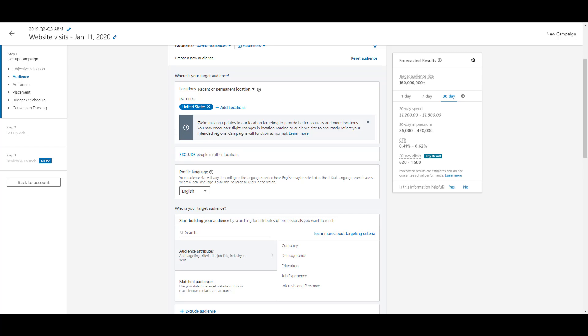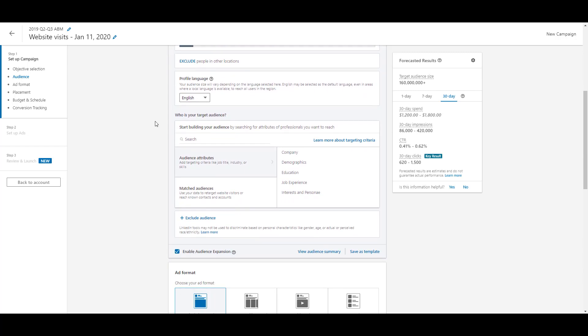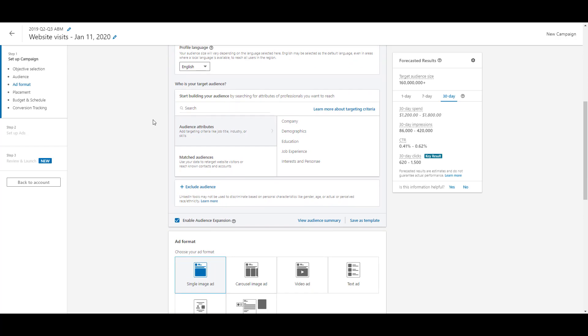There's a little warning here saying they're making updates to location targeting, so if you watch this close to when this video came out, you might be seeing the same thing — just make sure your geo-targeting is set the way you want it. The bigger piece I want to talk about comes down into the target audience section. There are two main buckets when it comes to your target audience: audience attributes and matched audiences.